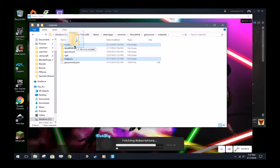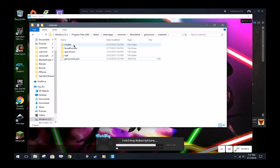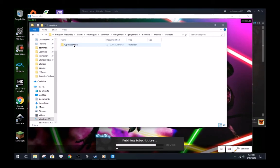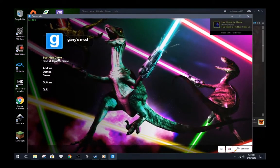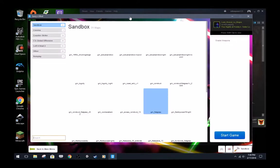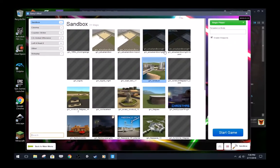And move the weapons folder into the models folder. Now, if done correctly, your physics gun should now have your custom material.